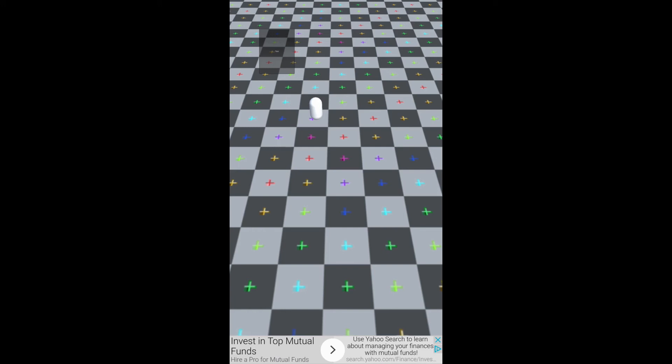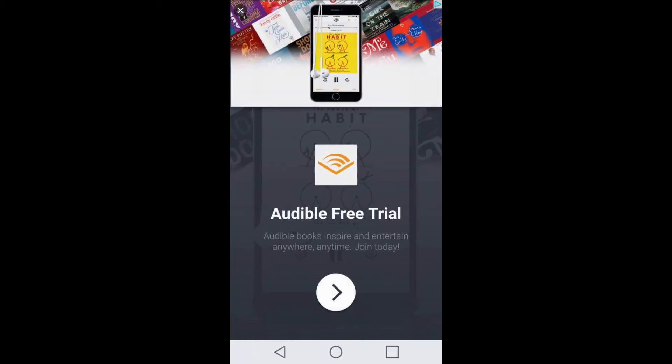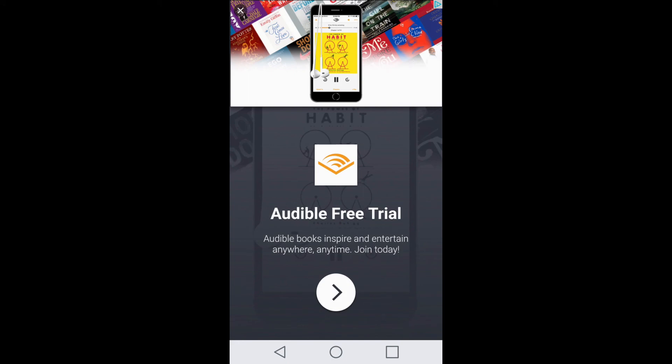So now we have both the banner ad, right now I'm using a smart banner that actually fits to the bottom of the screen, and then if I click this button here it will show a full screen ad.